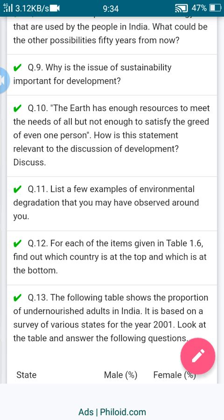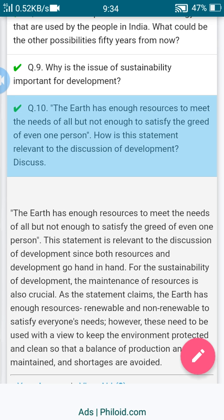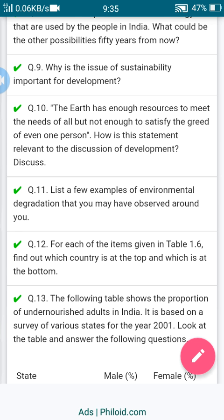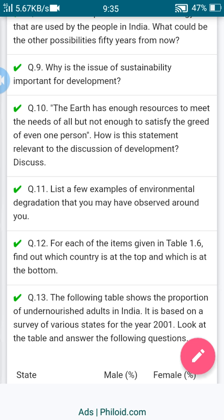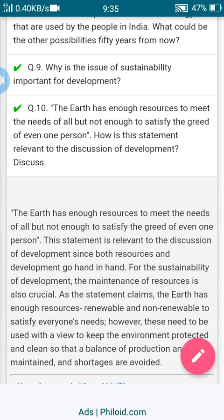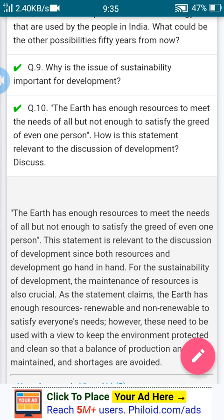Welcome to the new segment for Grade 10th. We are discussing Economics, first chapter: Development — exercise part question and answers. The 10th question is: 'The earth has enough resources to meet the needs of all but not enough to satisfy the greed of even one person.' How is this statement relevant to the discussion of development? Discuss.